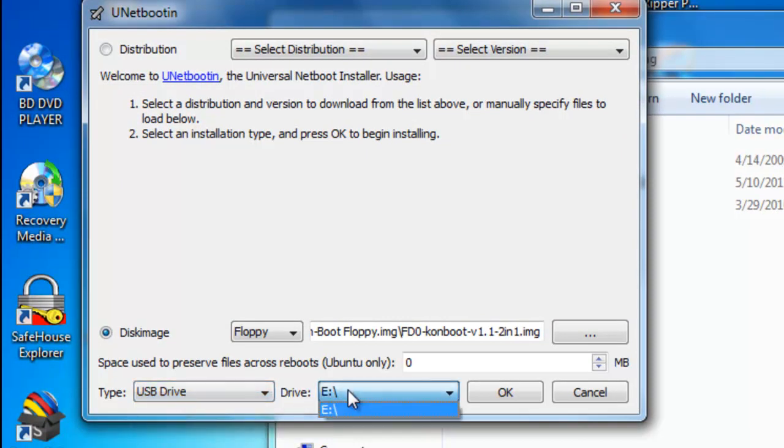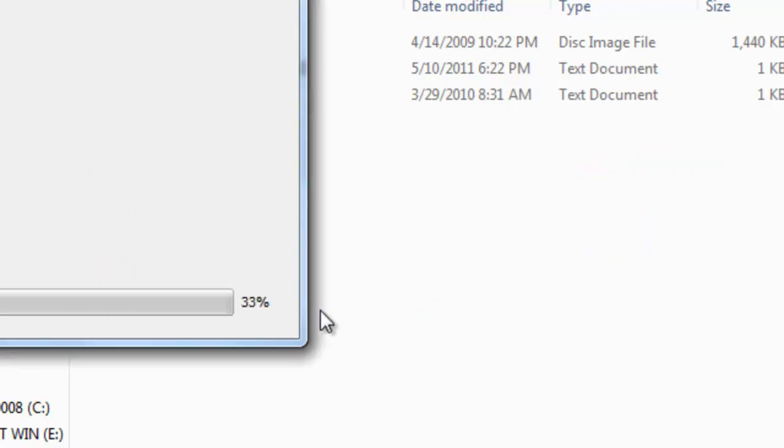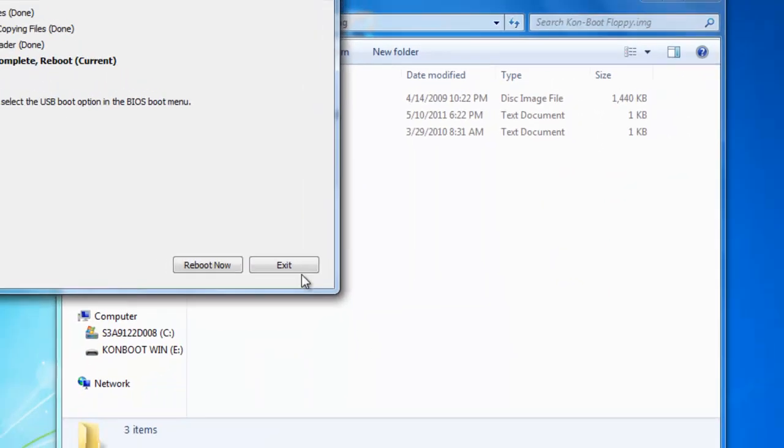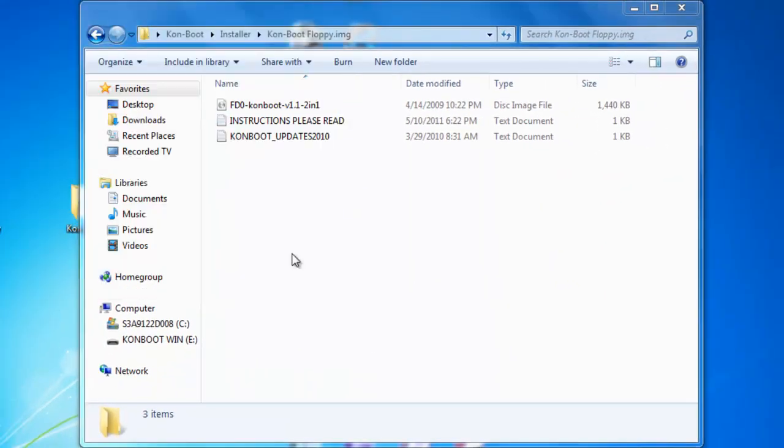Select whichever number it is, sorry whichever letter, so for me it's disk E and click ok. I've just already got this installed, that's why it's asking me for the overwrite permission. So yes to all and we're all done. Click exit.